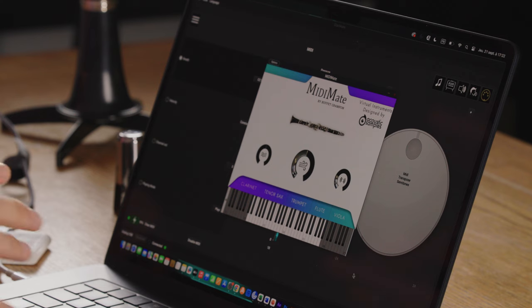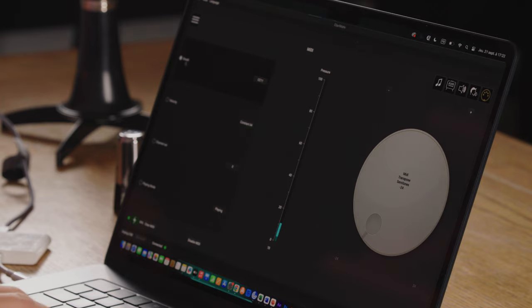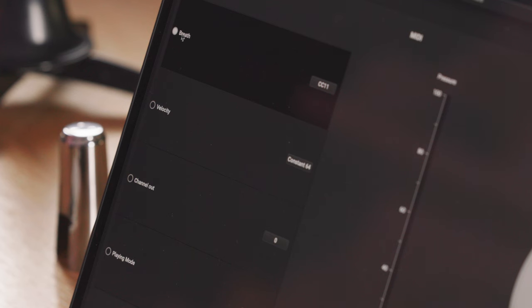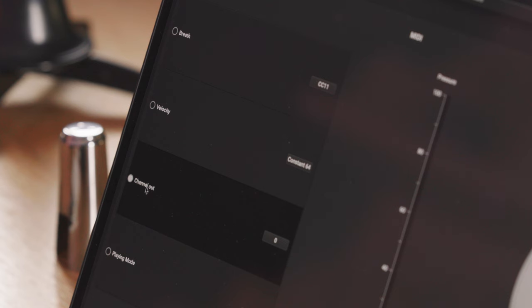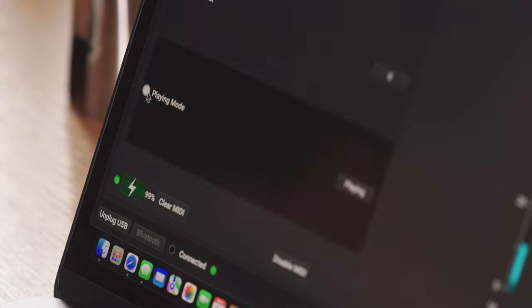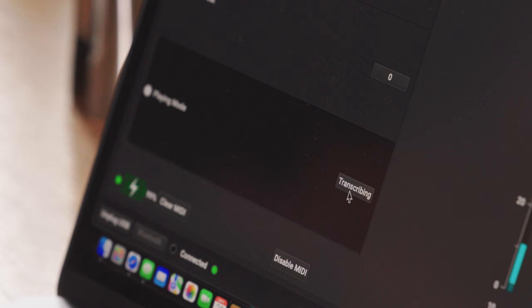The Clarimate app also gives you different MIDI options. You can select the breath channel, as well as an option for velocity between constant velocity and dynamic velocity, as well as the channel output and the playing mode. The playing mode can be used either for playing or for transcribing, which is better used in composition software.